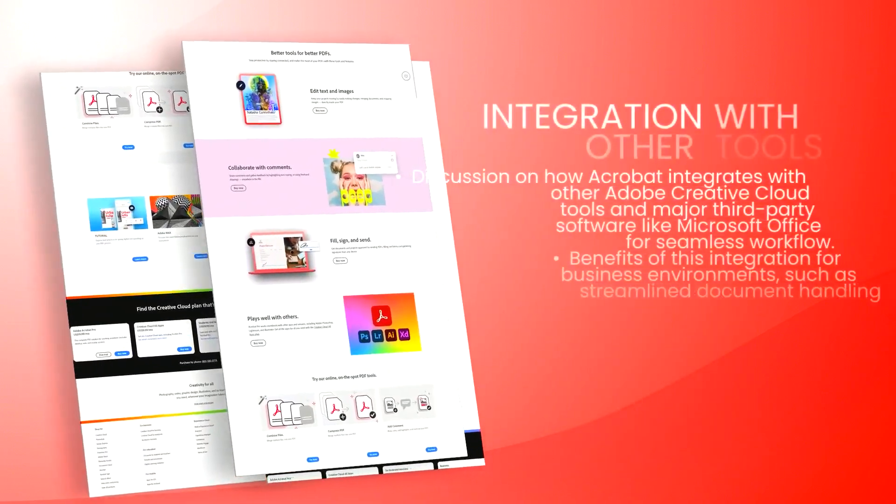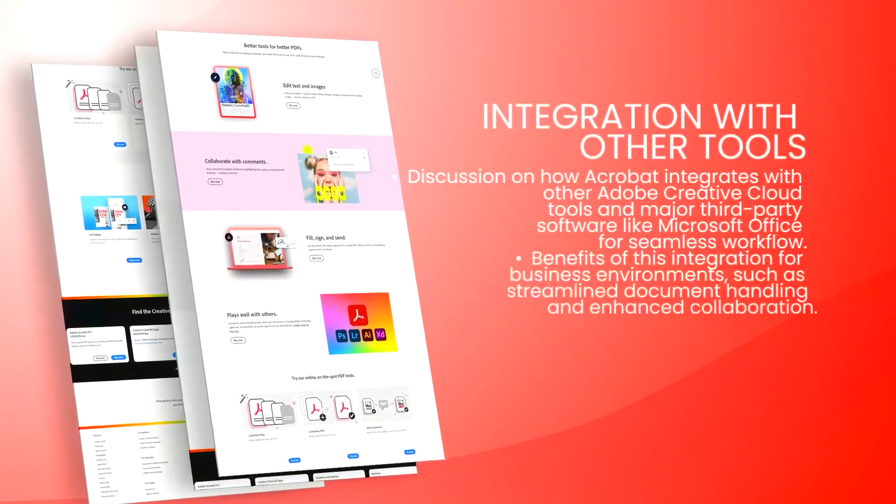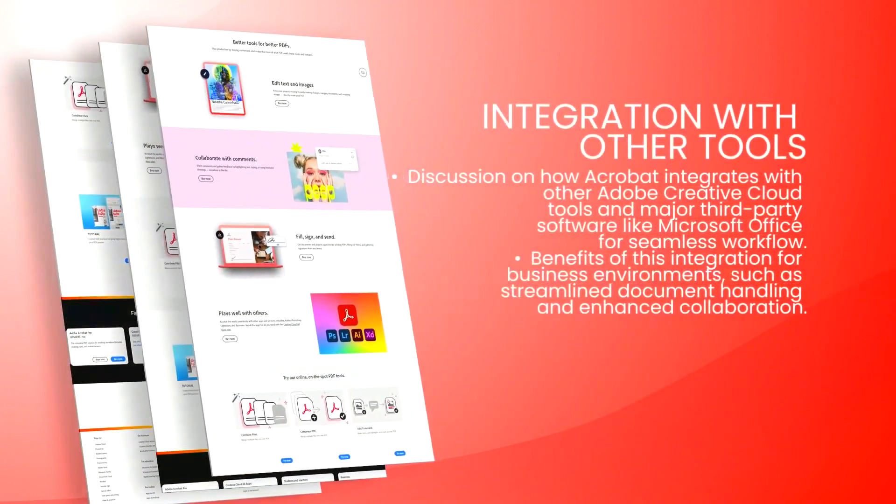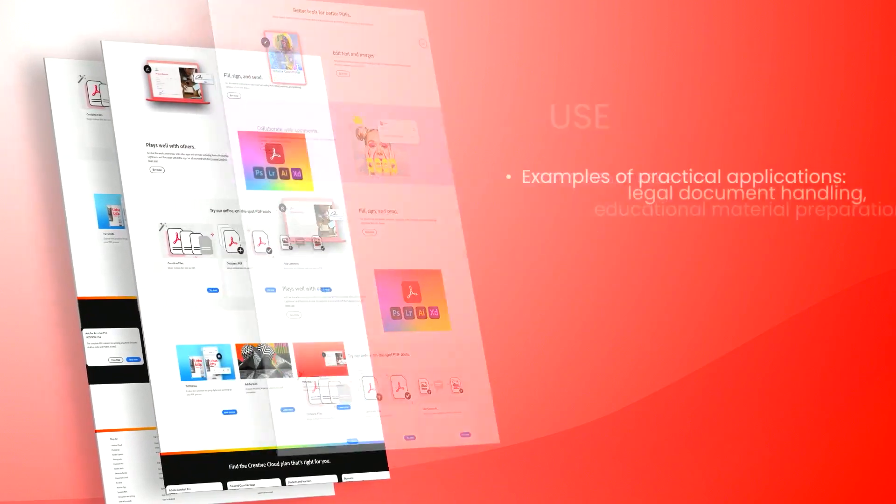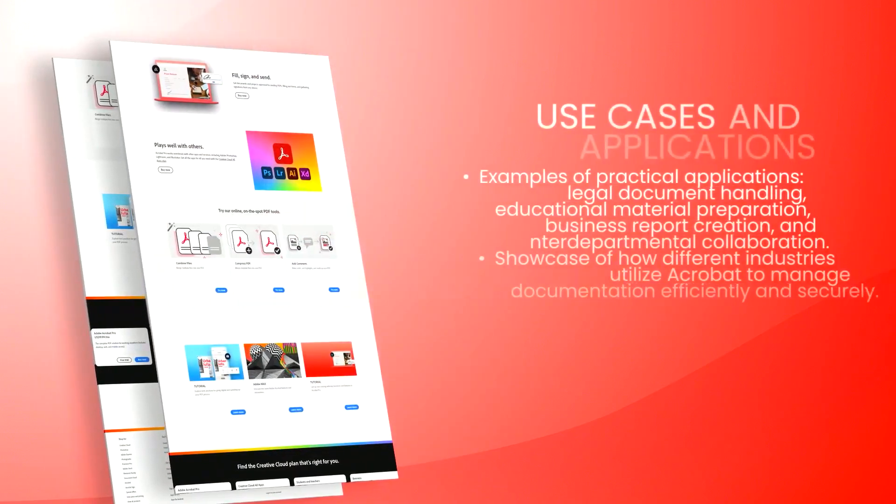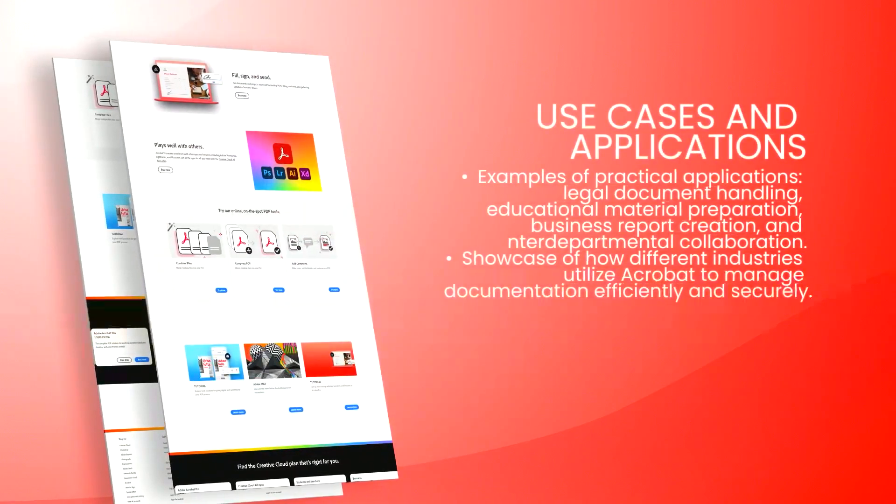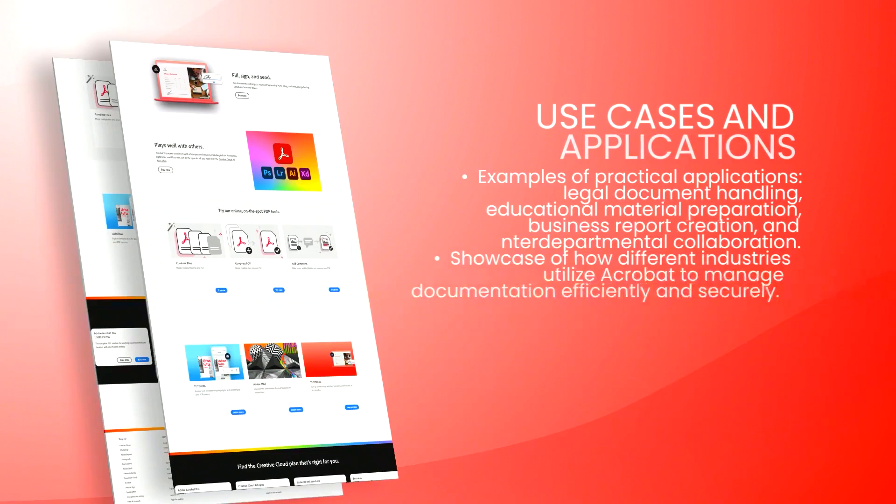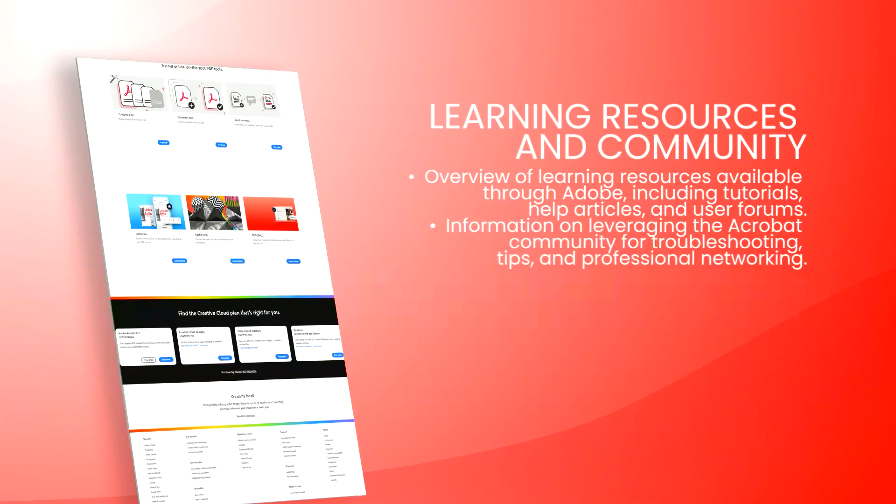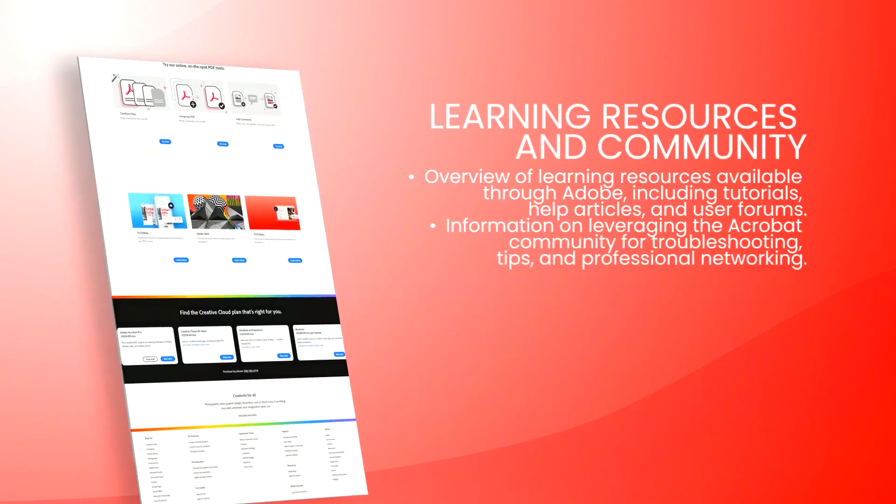Additionally, Acrobat allows users to edit PDFs as if they were working with a word processor, making it easy to modify text, rearrange pages, or update graphics within the document.